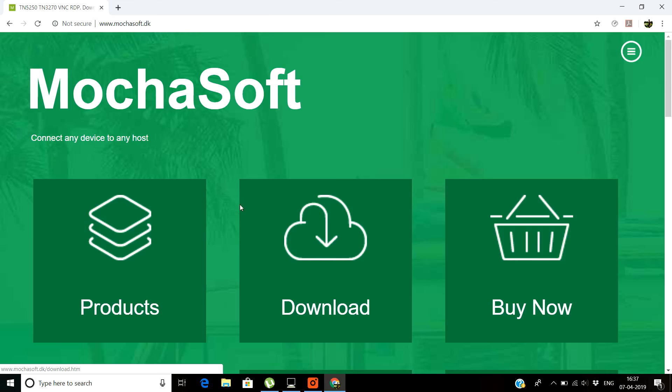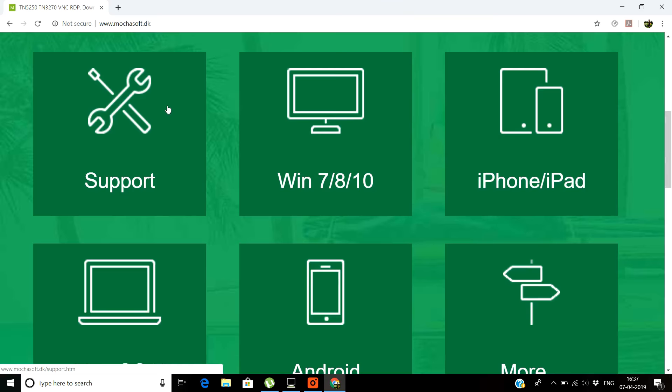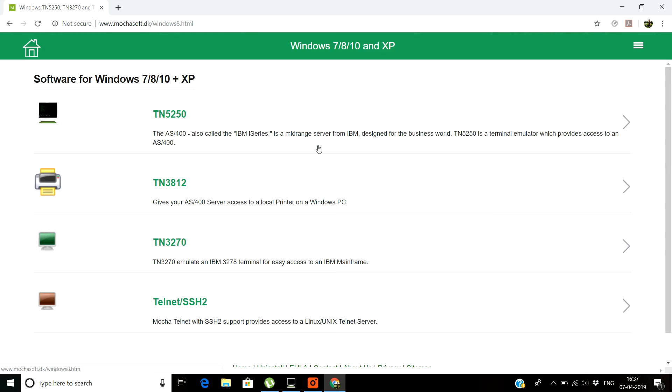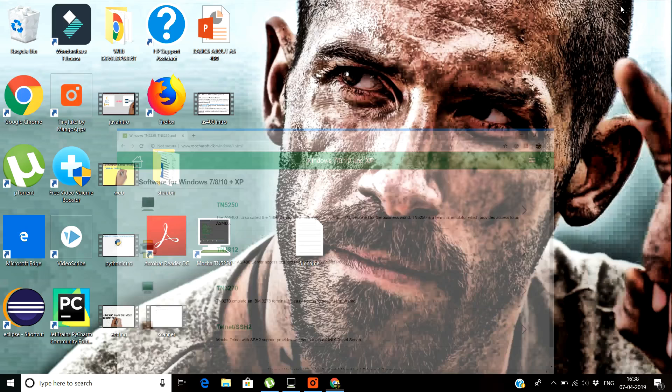For downloading your very own IBM i client access you have to go to this site that is mochasoft.dk. In this you have to click for the windows machine, select TN5252-5250 and it will get started downloading. Just you need to install by clicking next next next.